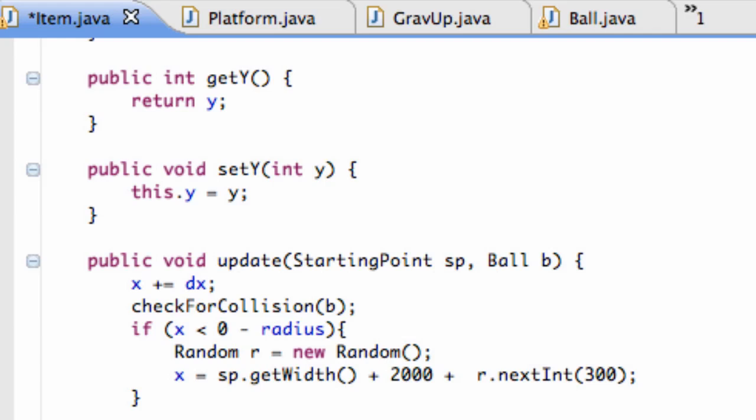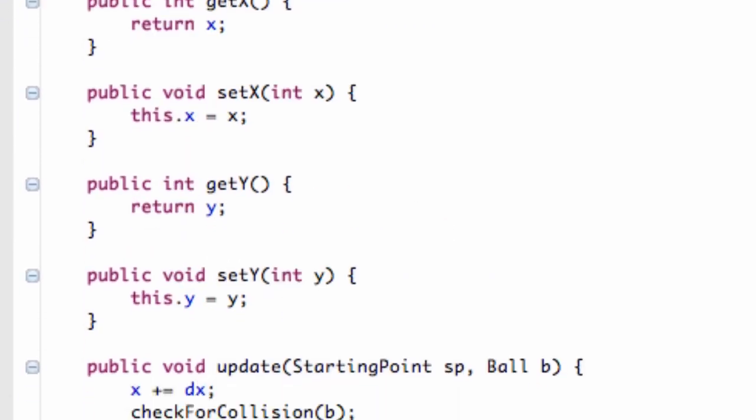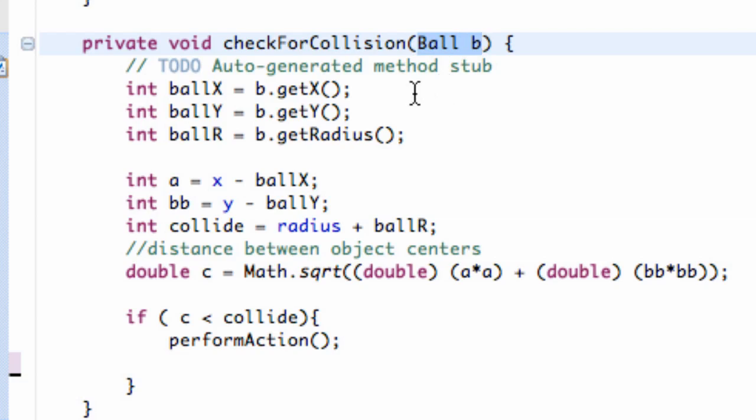What we're first going to need to do is go into the item class, and down here for this check for collision, we get passed in the ball information. We only have one ball in our game, that's our main player object, and we get that information here.